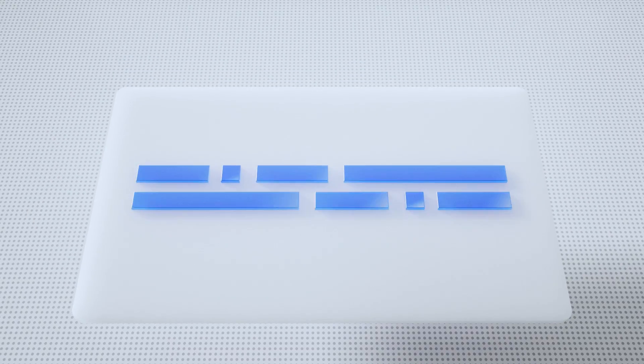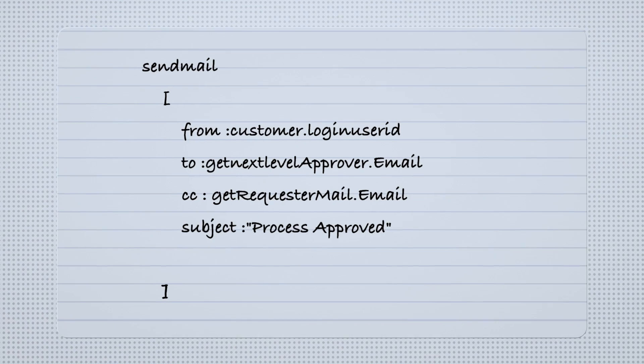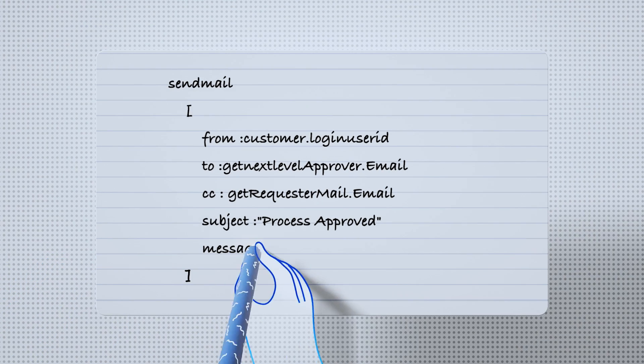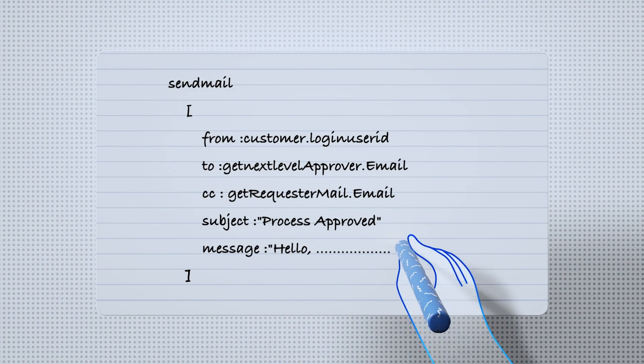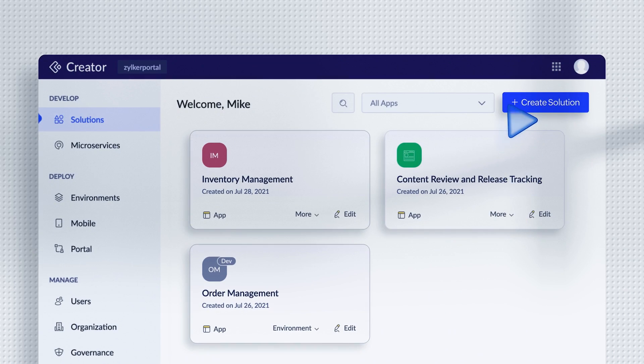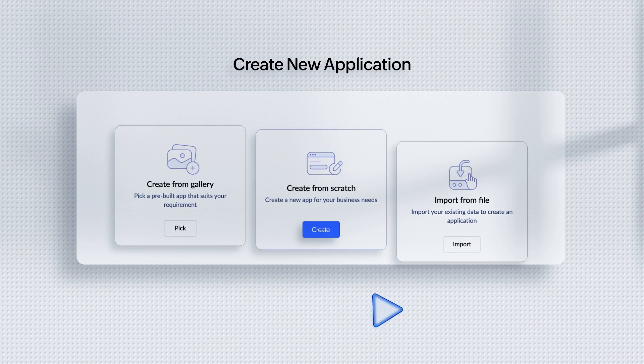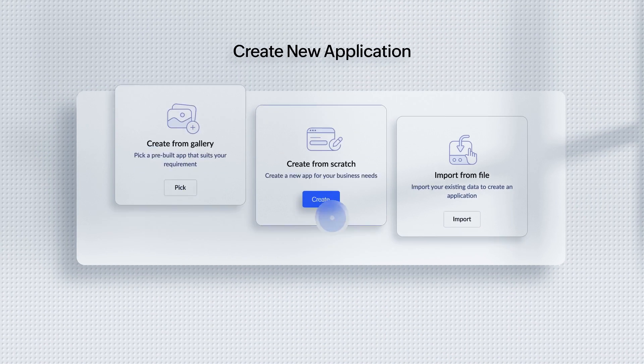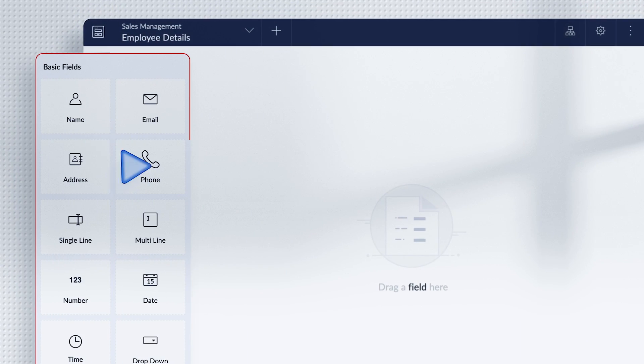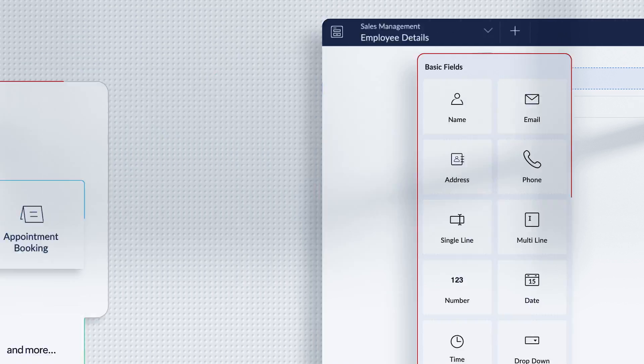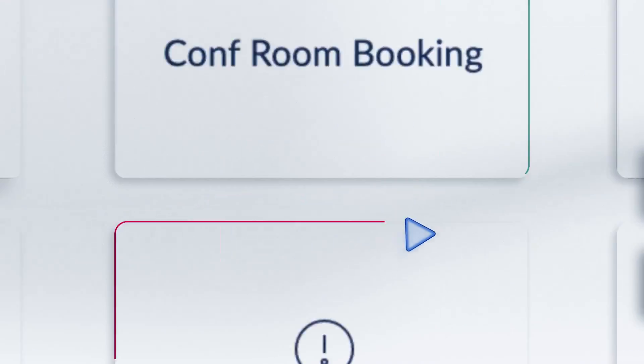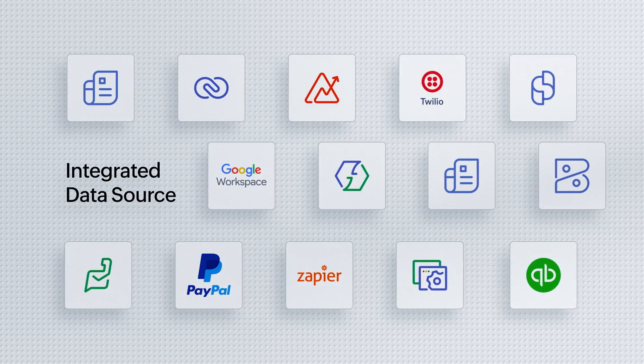Our low-code application development platform abstracts the laborious process of writing code. This allows business users to model processes and rapidly create applications using intuitive visual builders, ready-to-use code snippets, form and report templates, and built-in connectors.